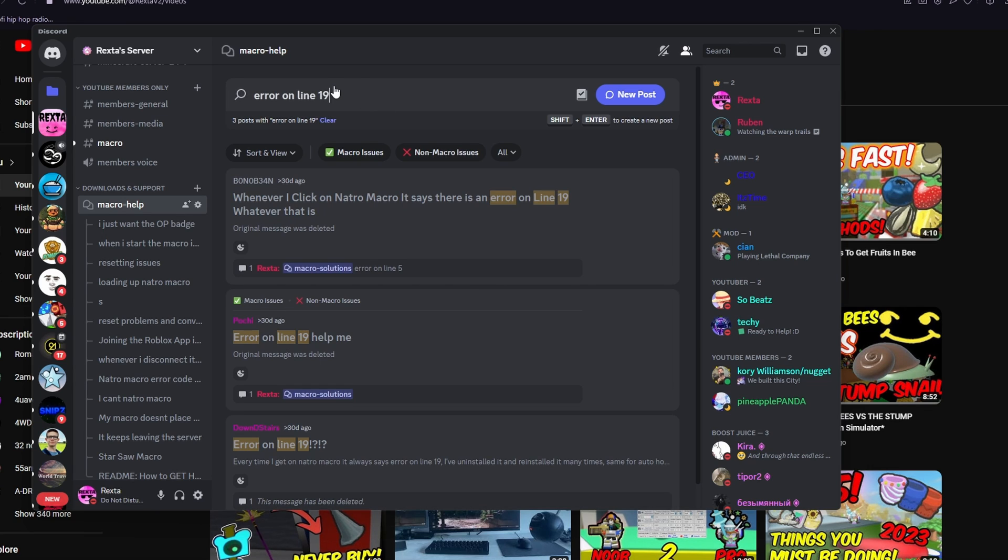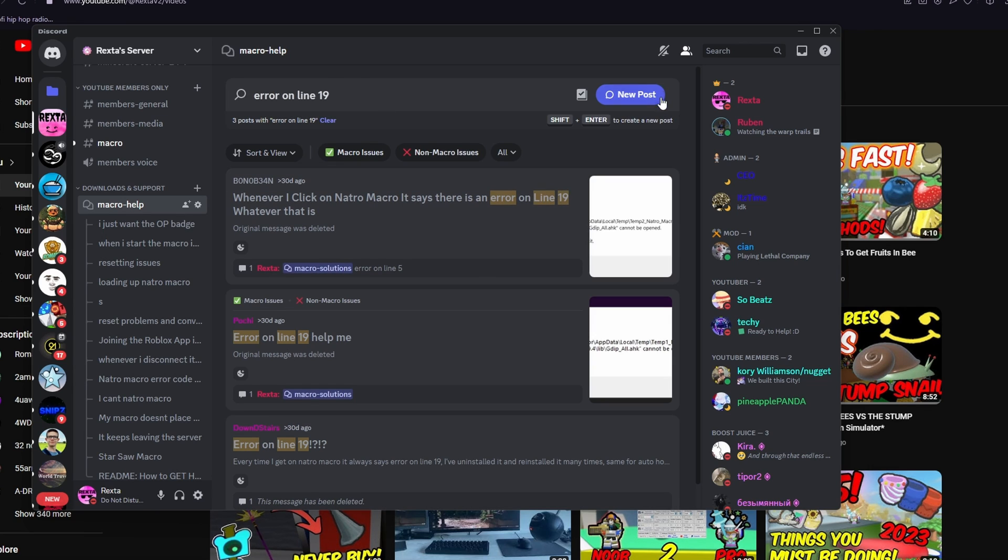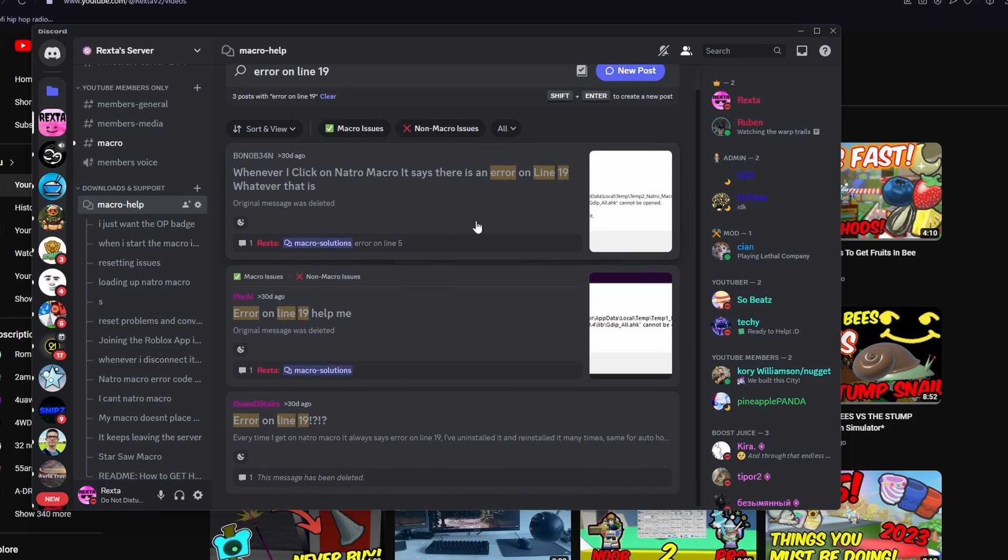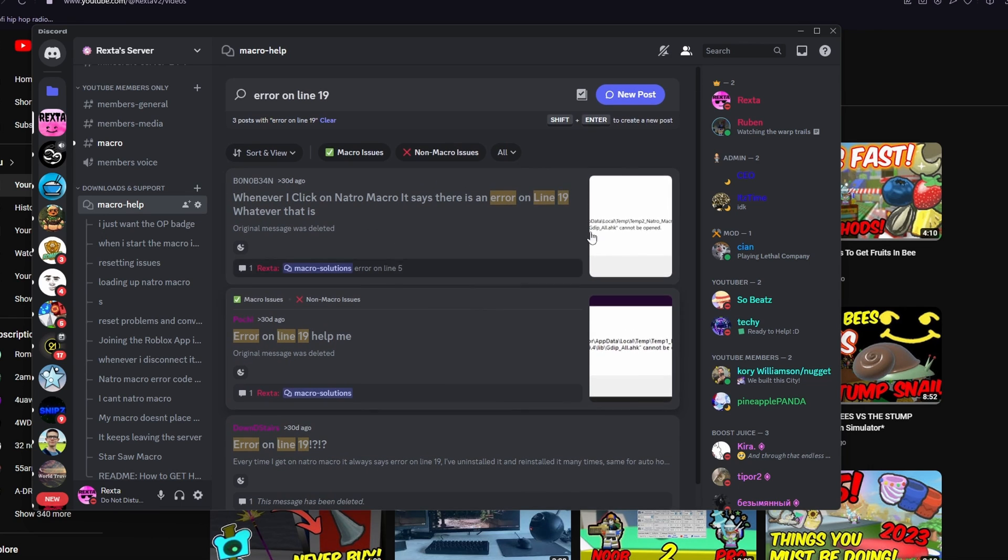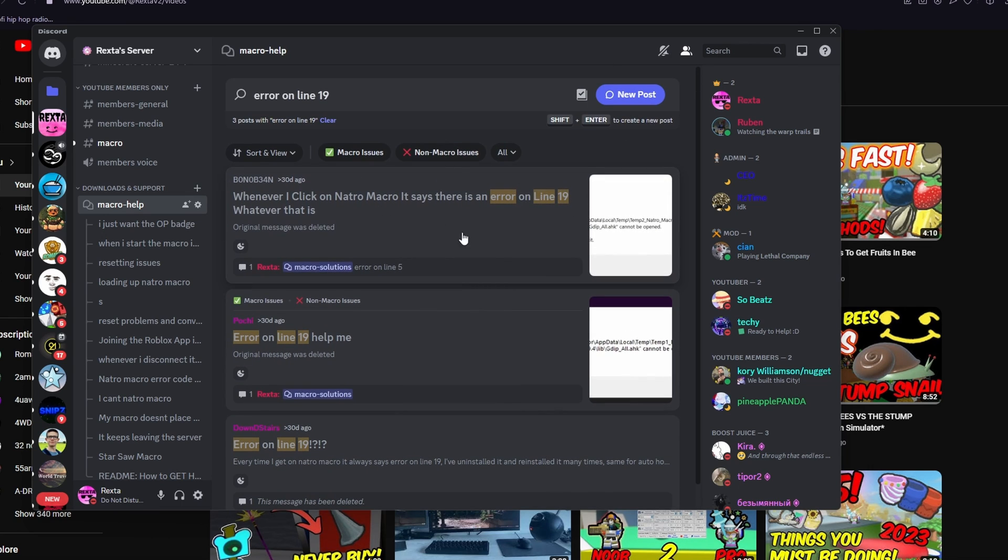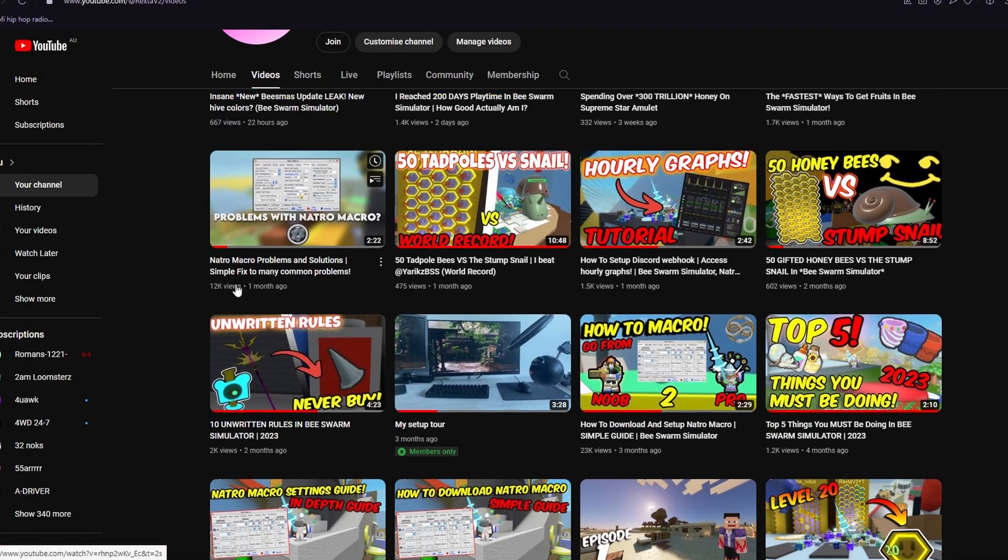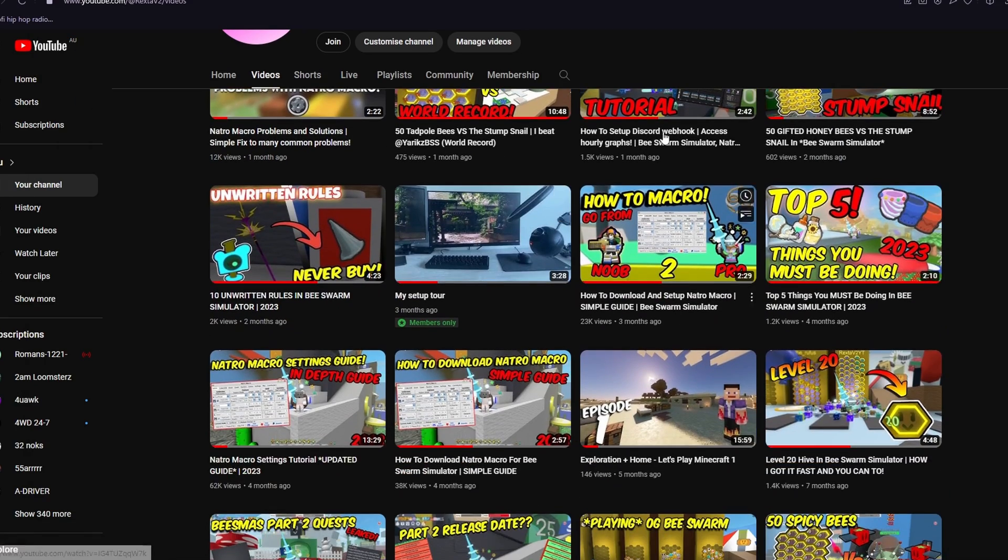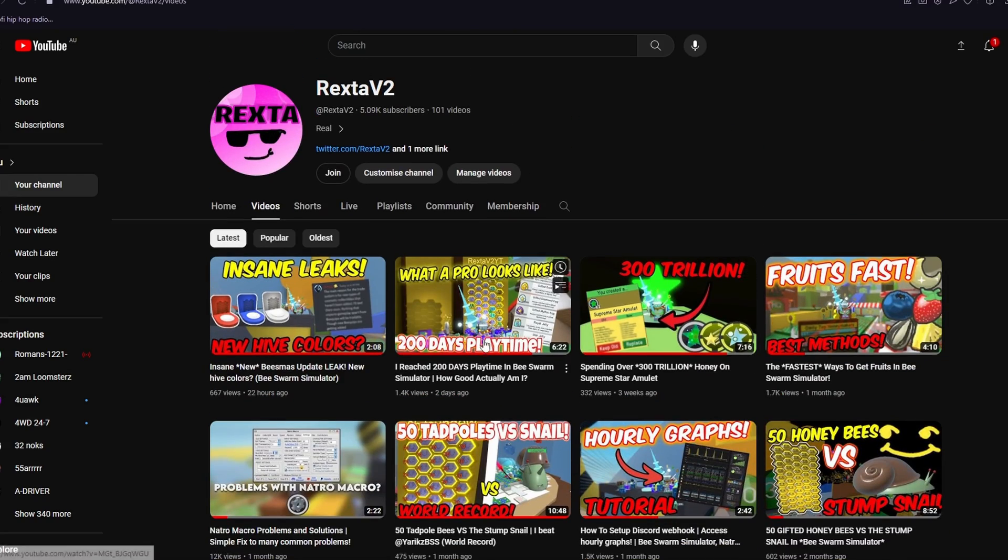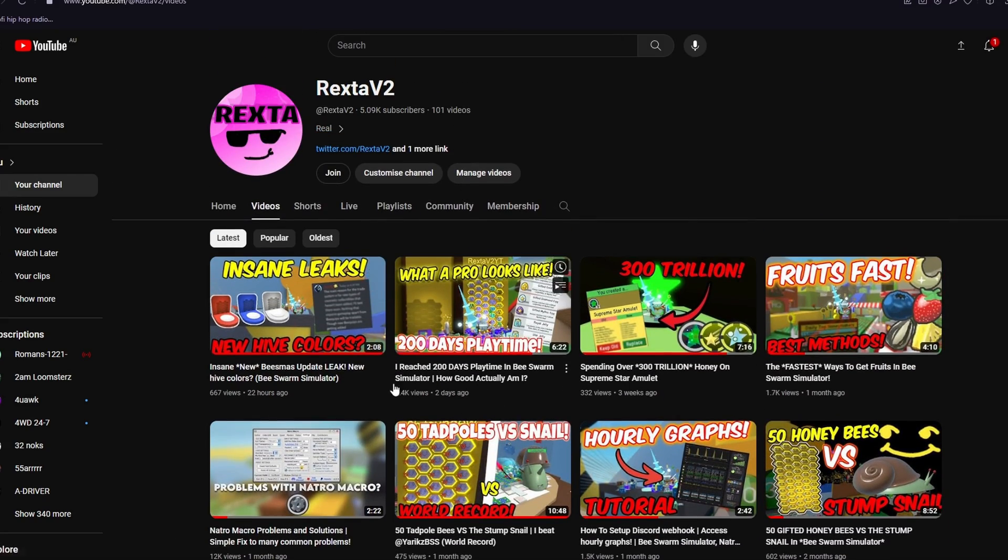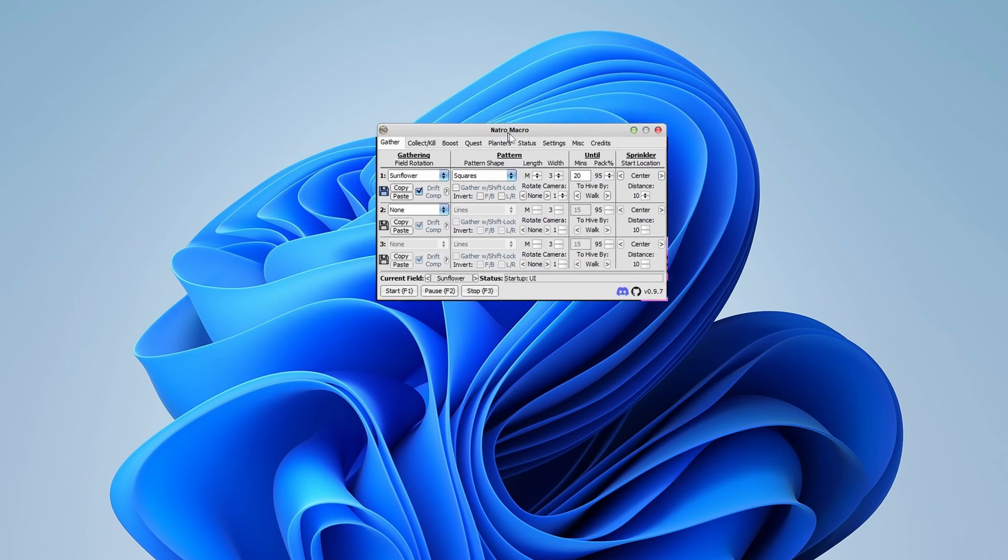For example, this is just a common problem. And you can create a new post or look on other people's posts to try and get it fixed. And I'll personally get back to you within 24 hours to try and help you the best I can. All these videos relating to Nacho Macro will be in the description, so you don't have to go on my channel and find them.